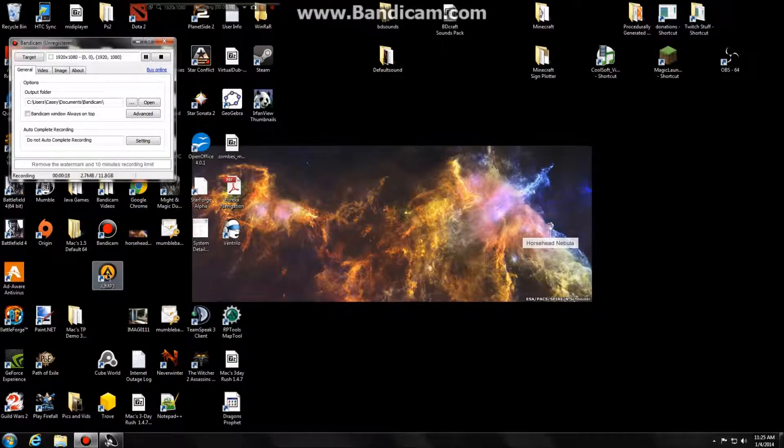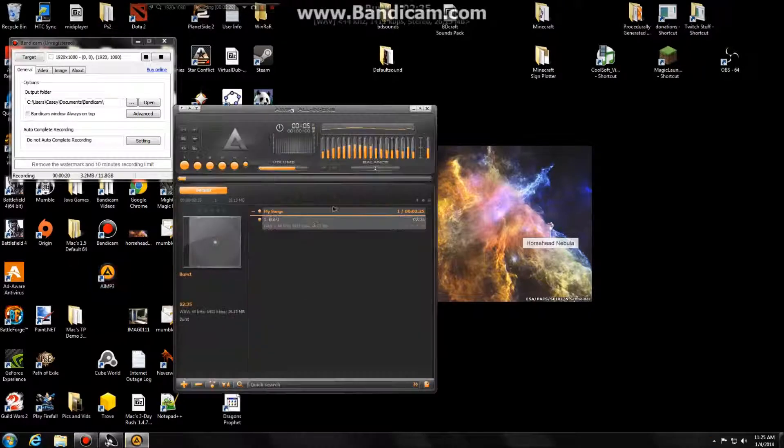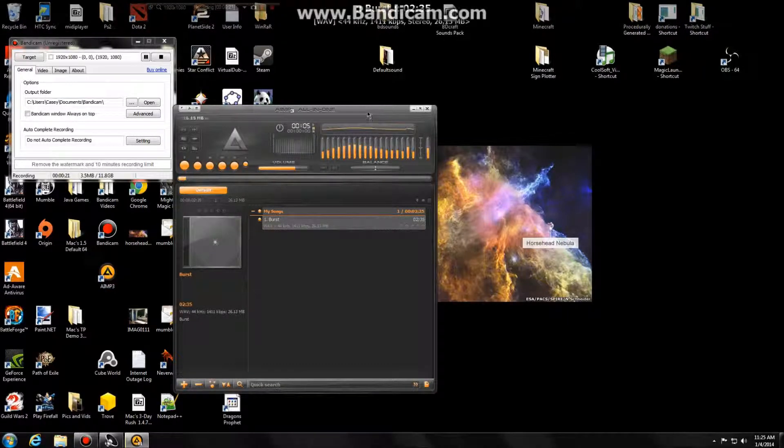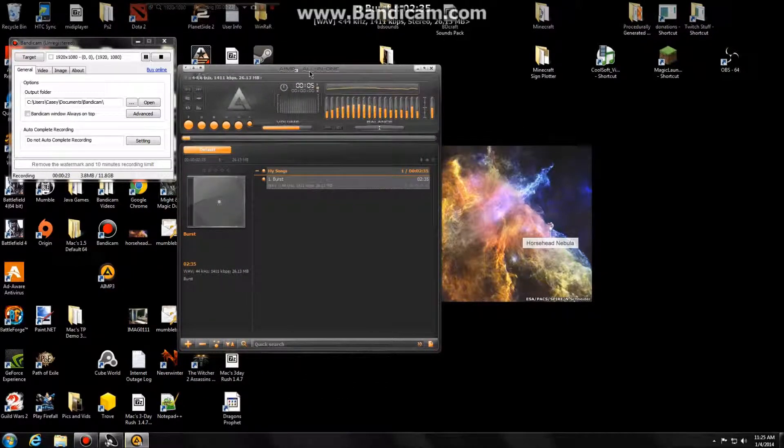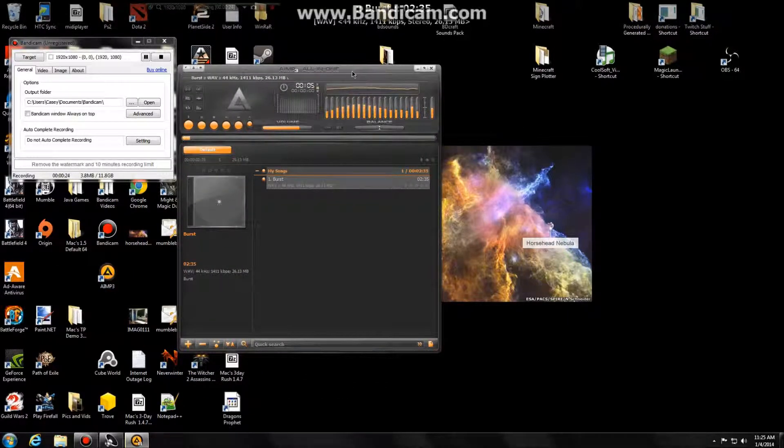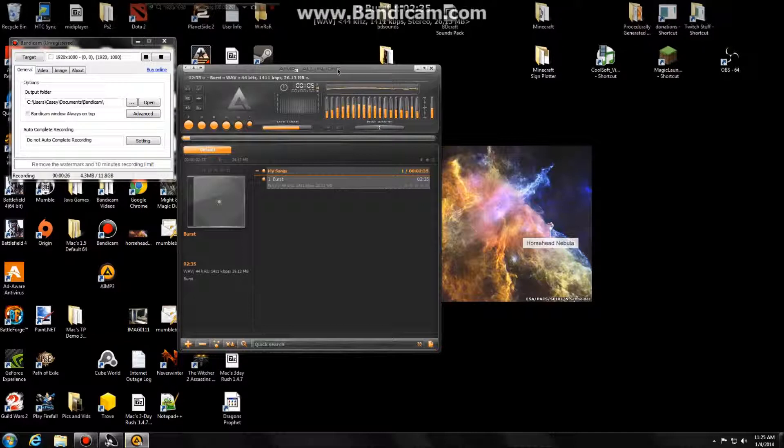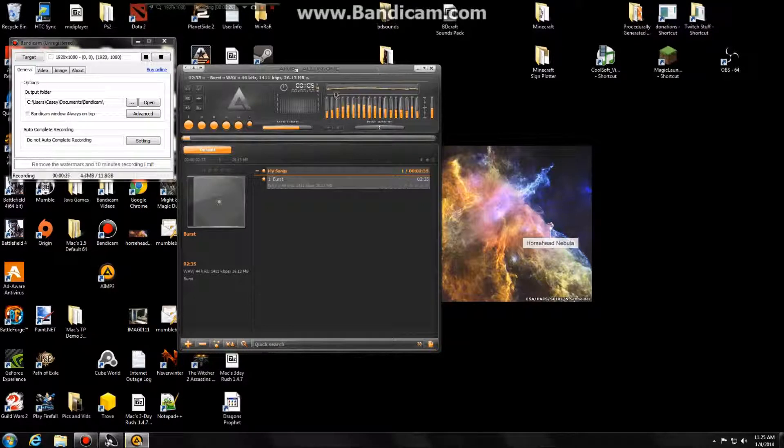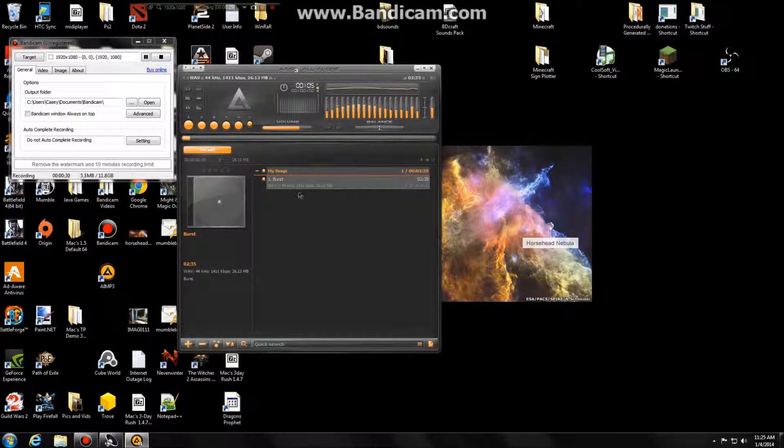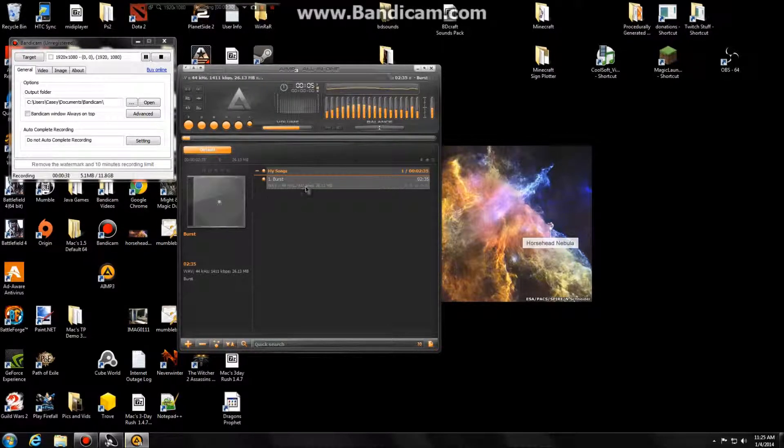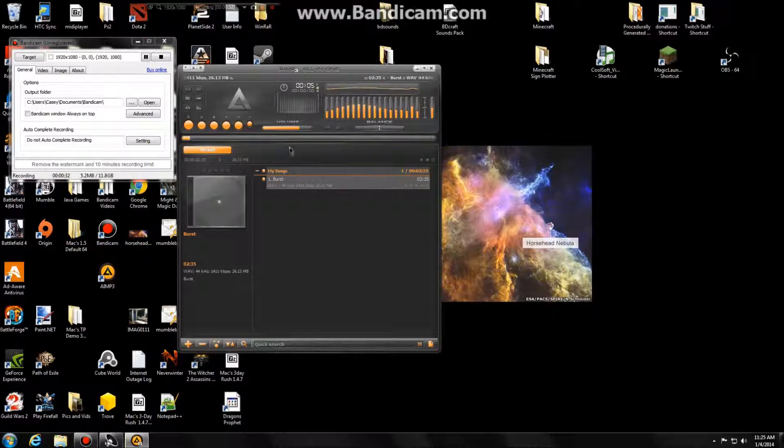So the program is AIMP3. I'm clicking on it now, and it looks like this. Just find it online, download the most recent version, it'll look very similar to this. And you need to, before you do anything with loading a MIDI file, you need to load your sound font.